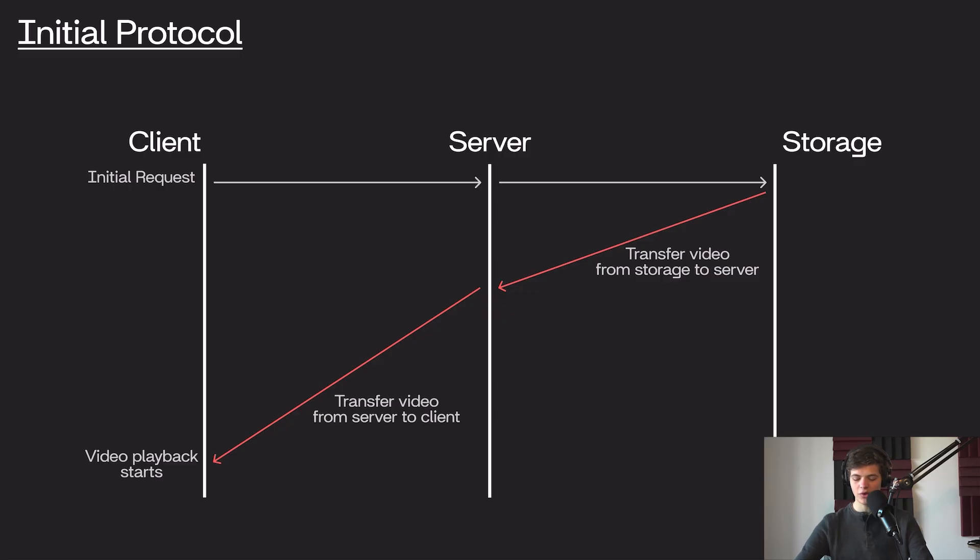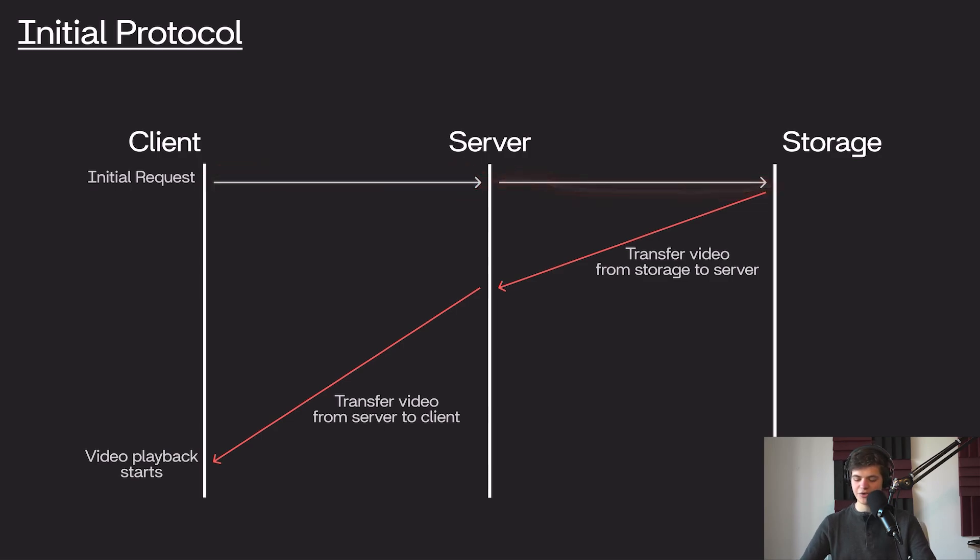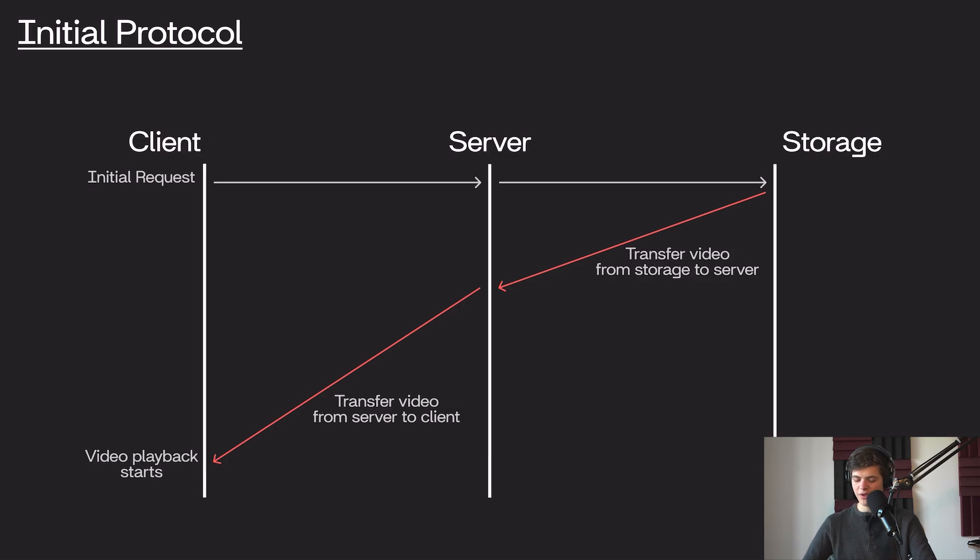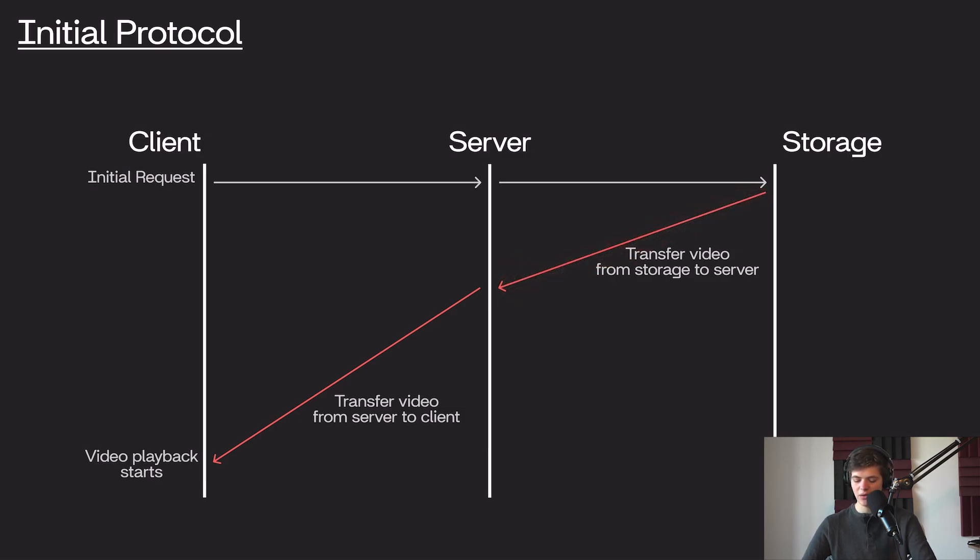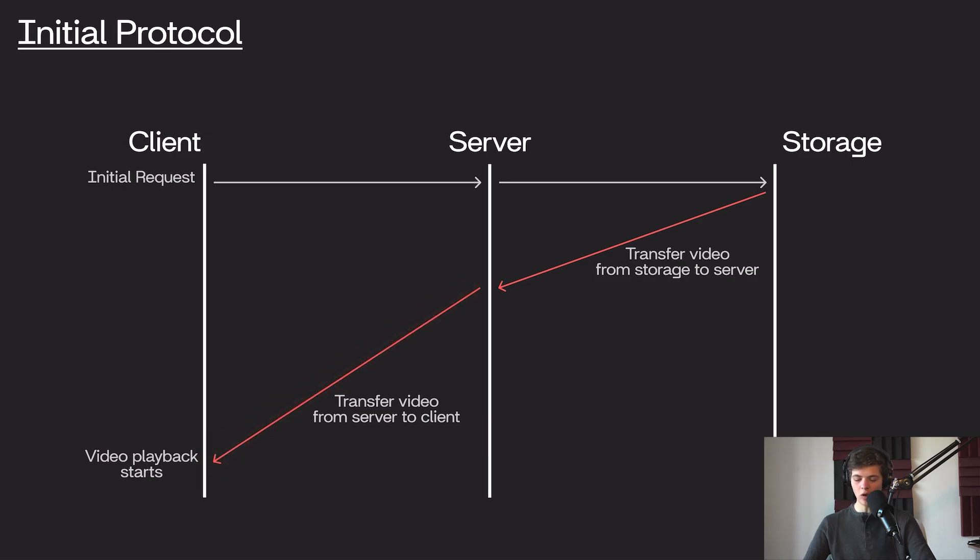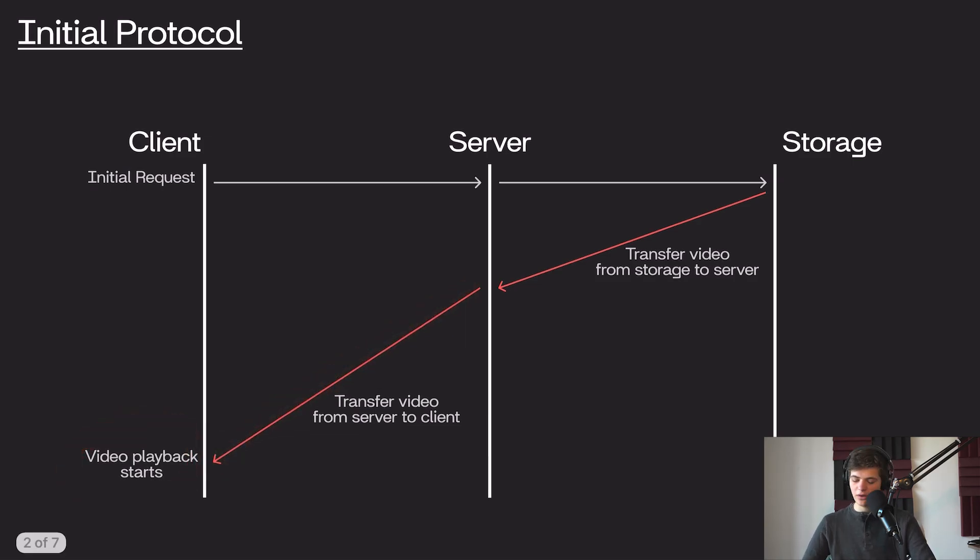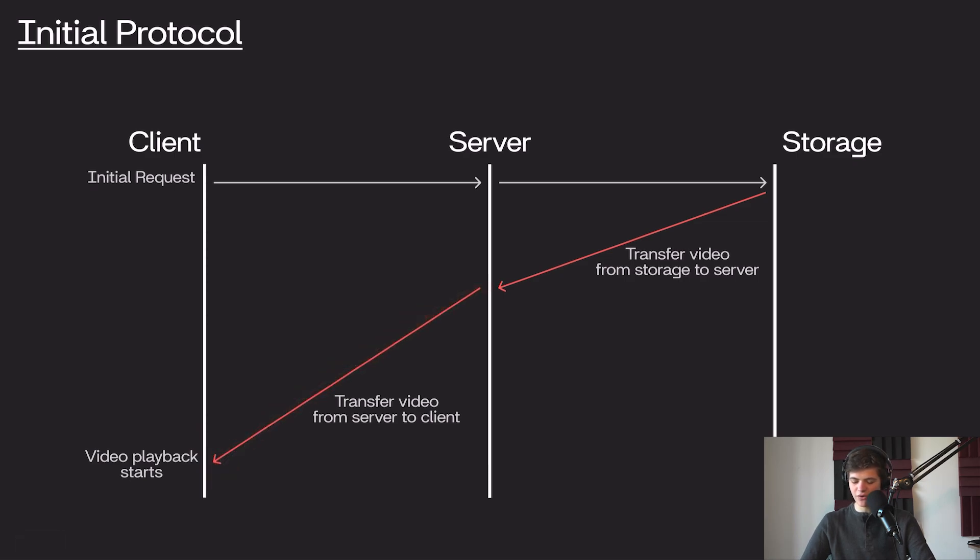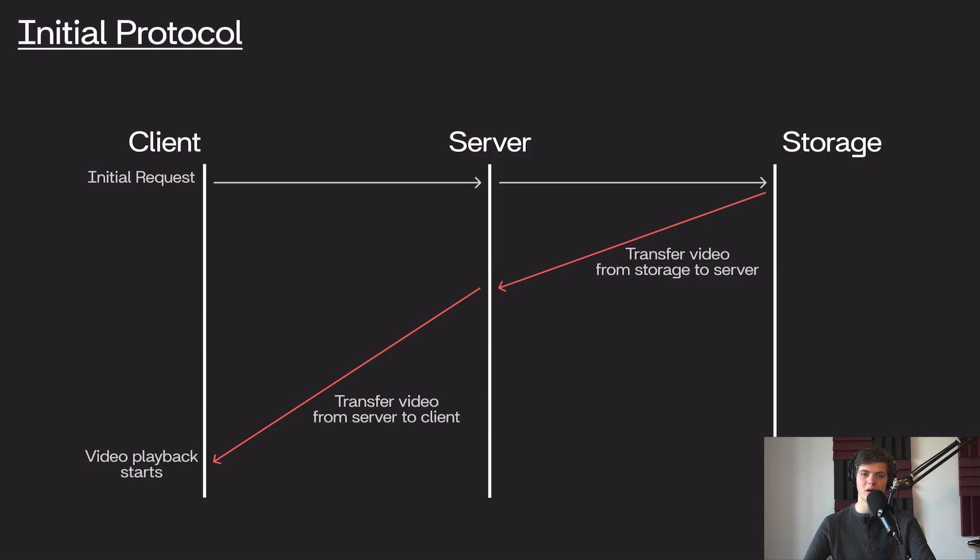So what this would look like is our client would make an initial request to our server, and our server would then make its initial request to our storage service. We then have to transfer the video from storage to our server, and then we have to transfer the video from our server to our client. Once all of that is done, then our client can start playing the video. You'll notice that the transfer to the client takes a bit longer than the transfer from storage to server, since our client's network is probably going to be a lot slower than the local network between our server and our storage.